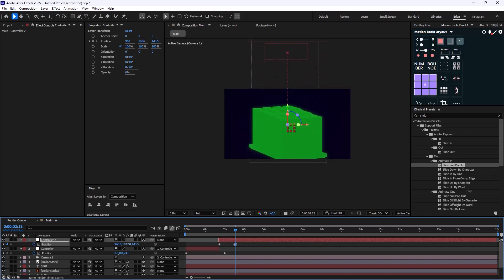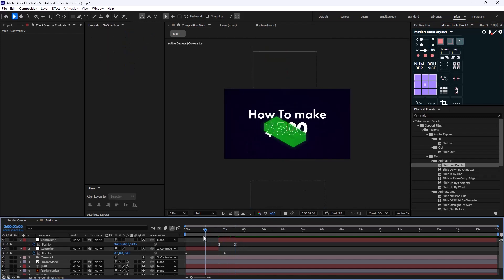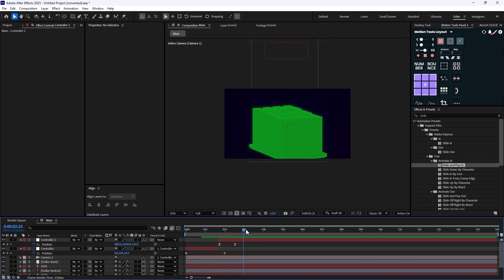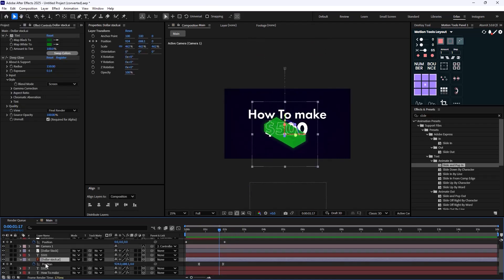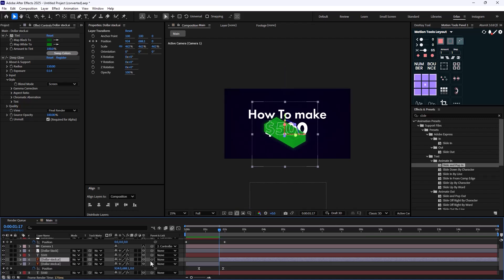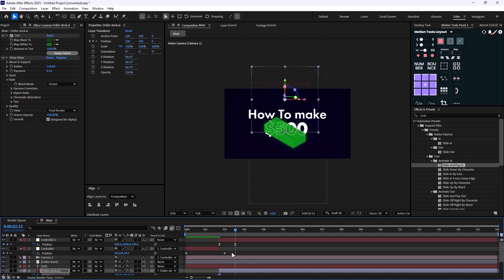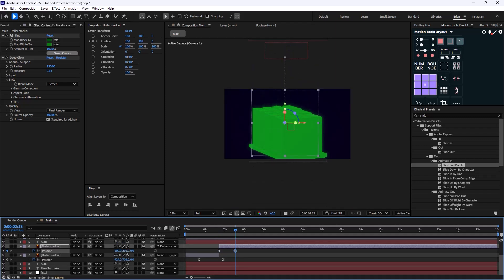We'll have this animation. Let's set the influence to 65 percent and watch. Now we need to select the dollar stack and press Ctrl+Shift+D to create a copy of it — this is parented. Then I'll push it down like this.